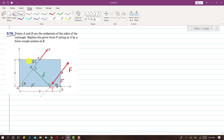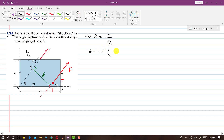Applying tan θ to triangle TSB: the perpendicular is H/2 and the base is Q, so tan θ = (H/2)/Q, giving Q = (H/2)/tan θ. Substituting tan θ = 2H/B, Q equals (H/2) divided by (2H/B), which simplifies to B/4.